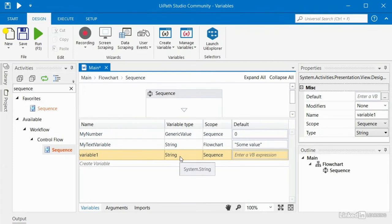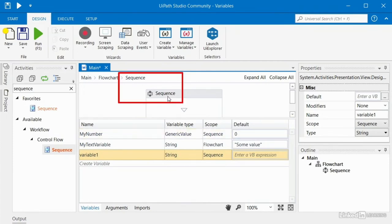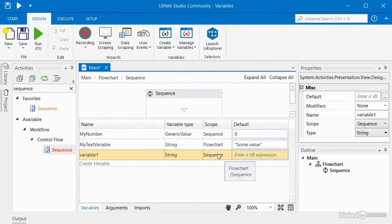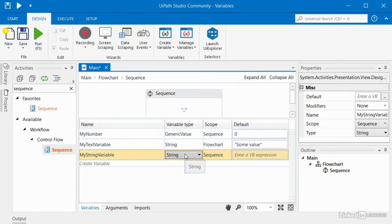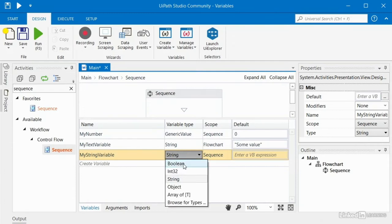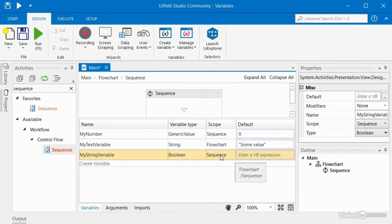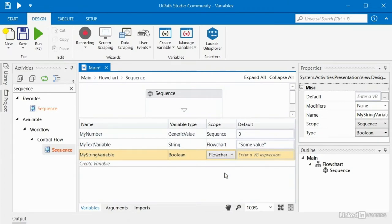This variable was created as a string by default. And since we were inside this sequence, it was created with a scope of sequence. I can rename this to 'my string variable' or whatever you want — notice I'm not using double quotes there. I can click here and change the type to a boolean, int32, object, or even an array of T. I'll select boolean, and I could click here and change the scope to one of the available scopes within my workflow. If I select flowchart, now that variable scope is part of flowchart.